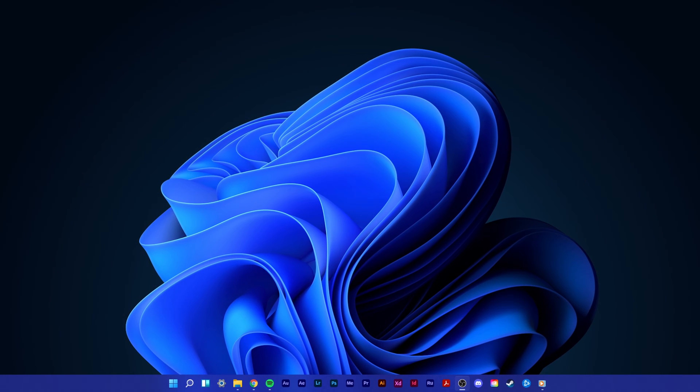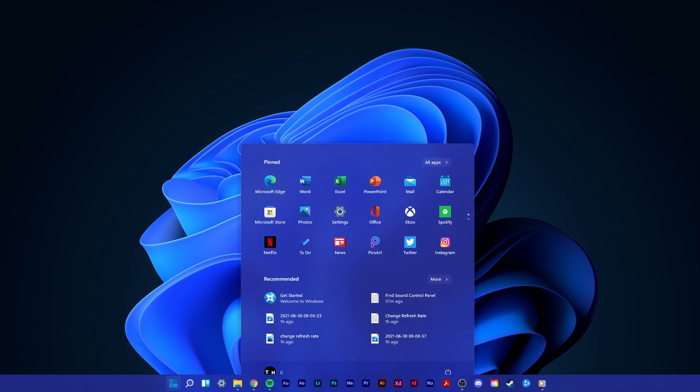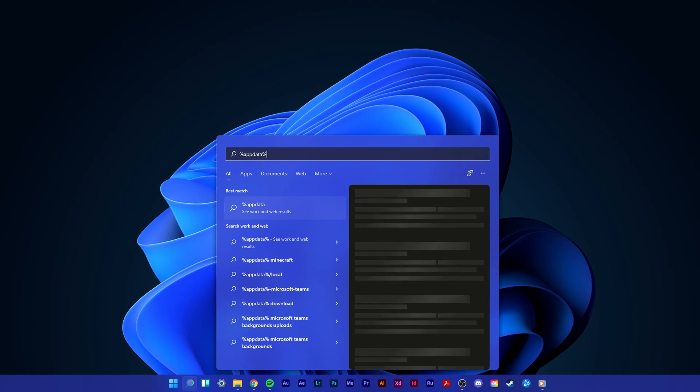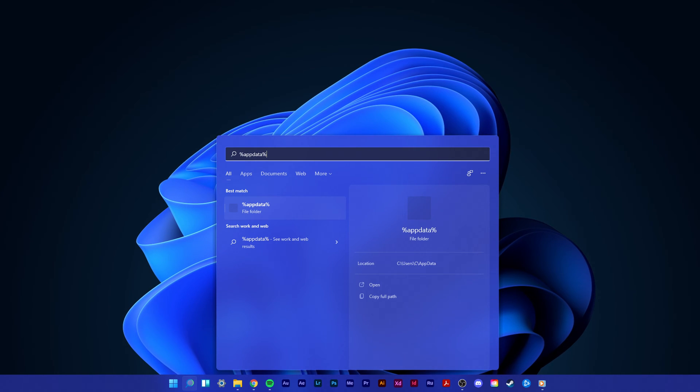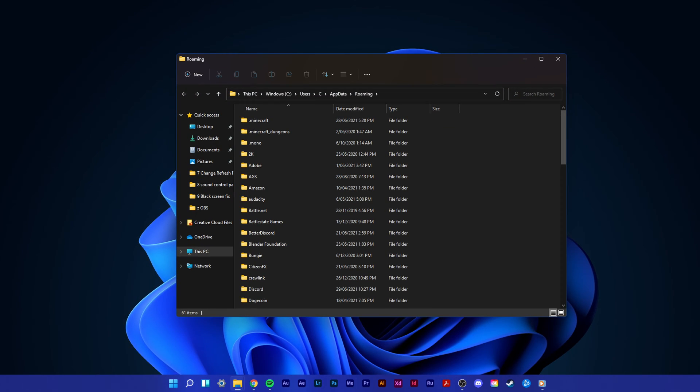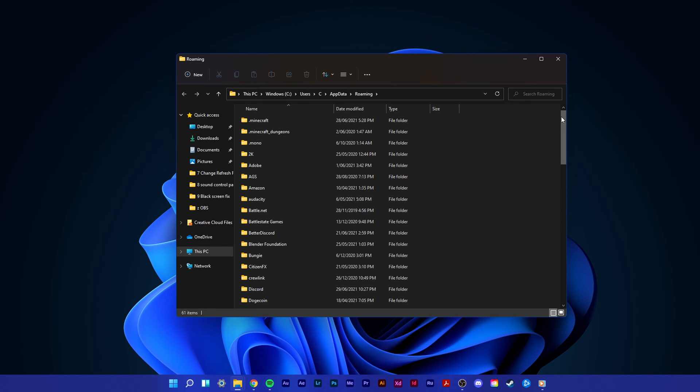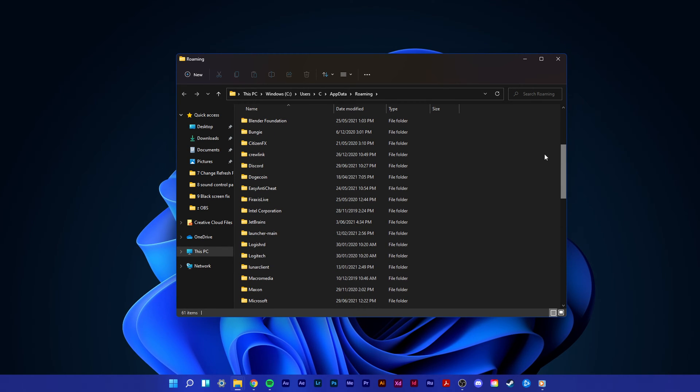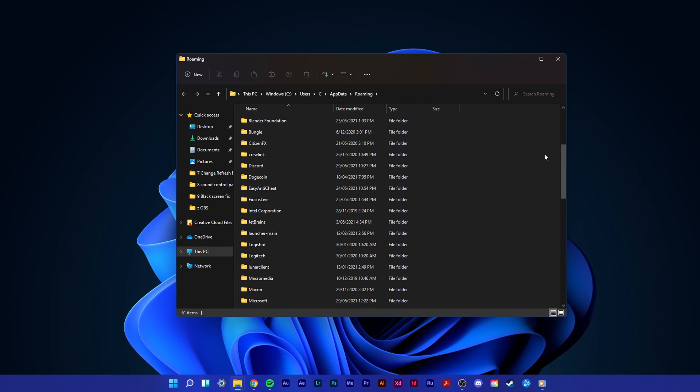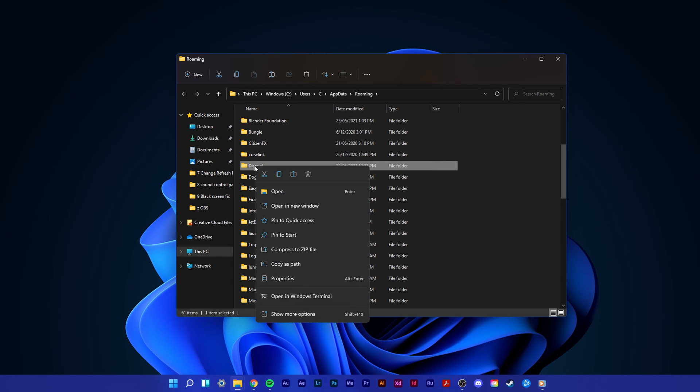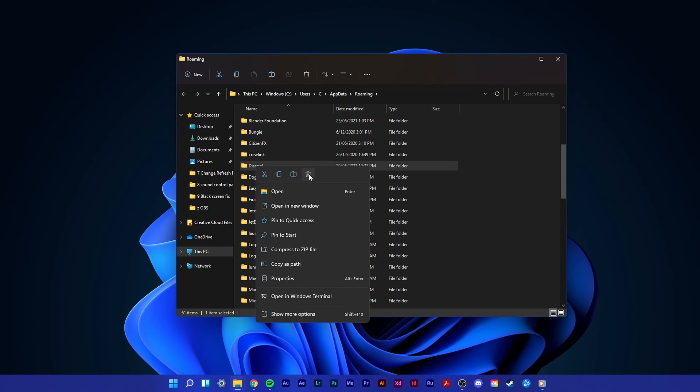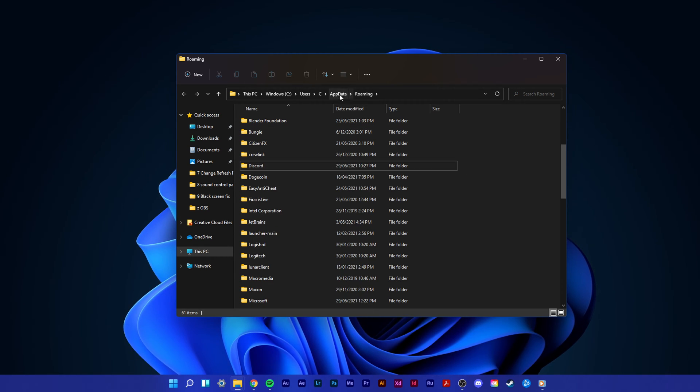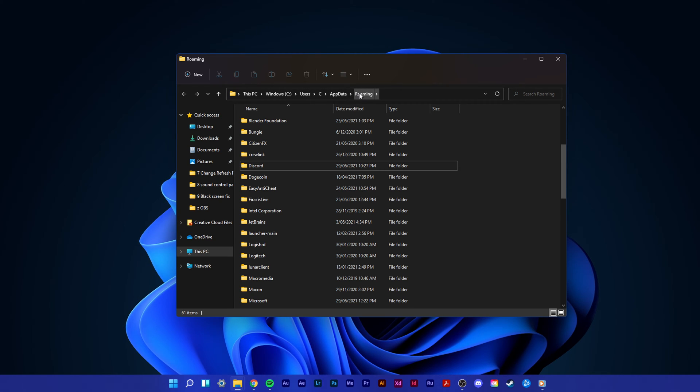After making sure that Discord is not running in the background, search for %appdata% in your taskbar search. After hitting enter, a new folder will open up where you will have to make sure to delete the Discord folder. Make sure that you are in the appdata and roaming section of this folder.